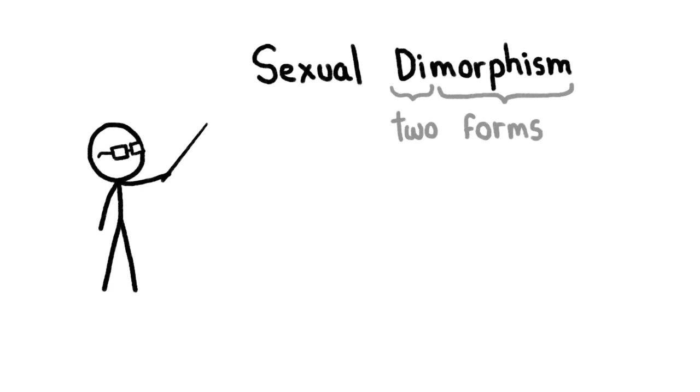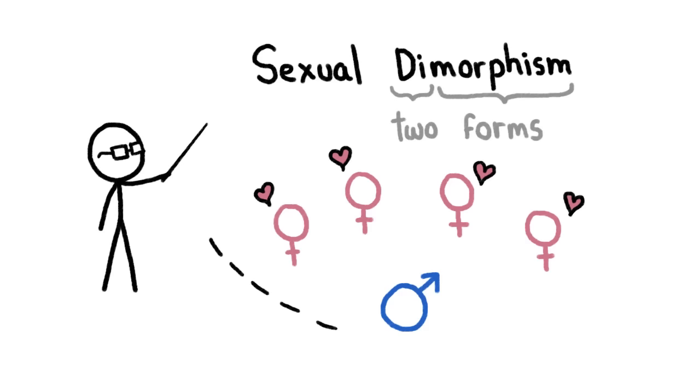Cheating might also help explain the otherwise unexpected physical differences between males and females in apparently monogamous species. We've long had a solid explanation for this kind of male-female dimorphism in explicitly non-monogamous species, because if a male plans to mate with many females, he needs to win their affection and fend off other suitors.